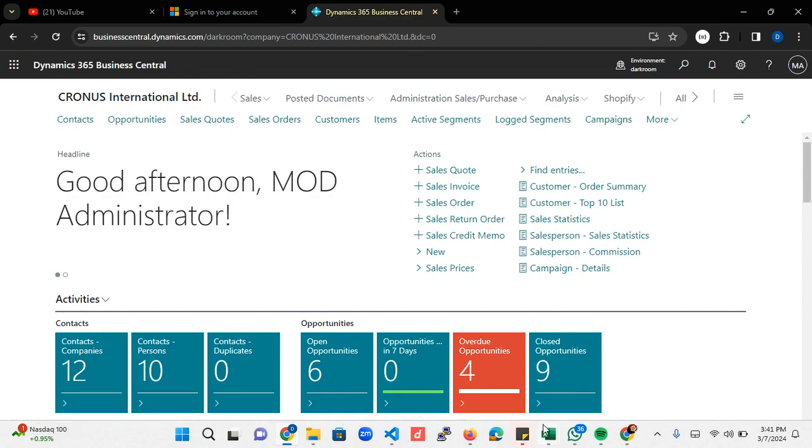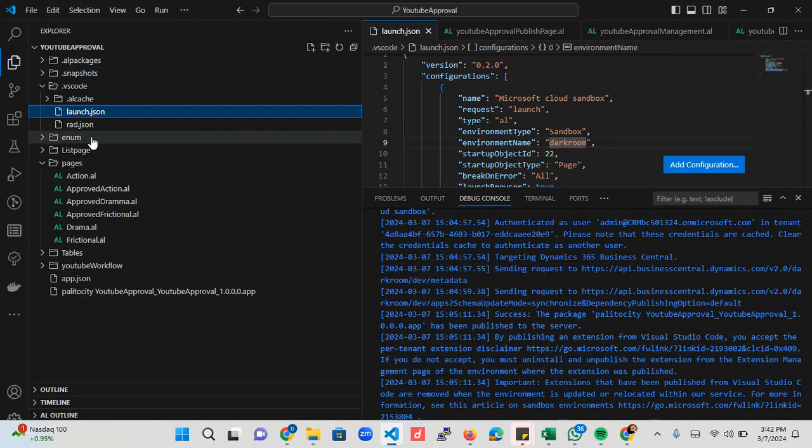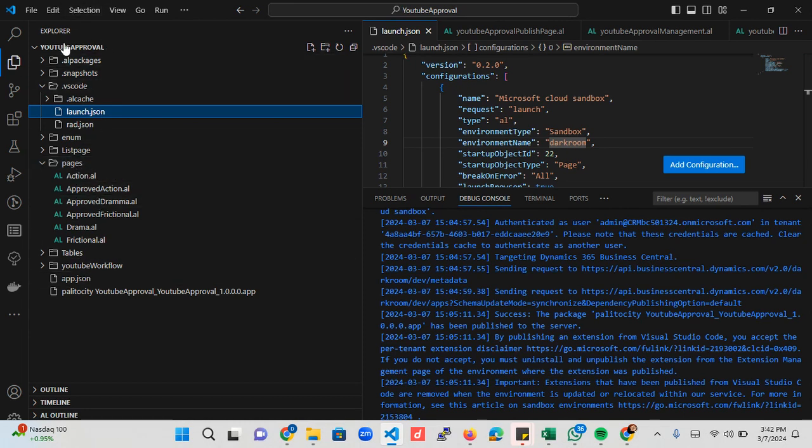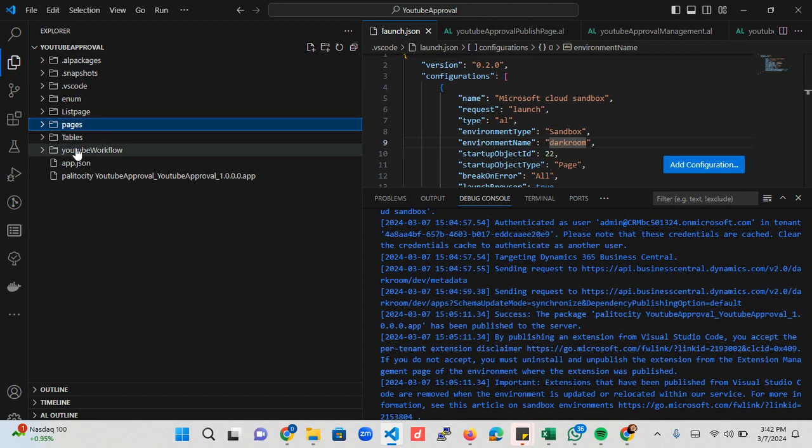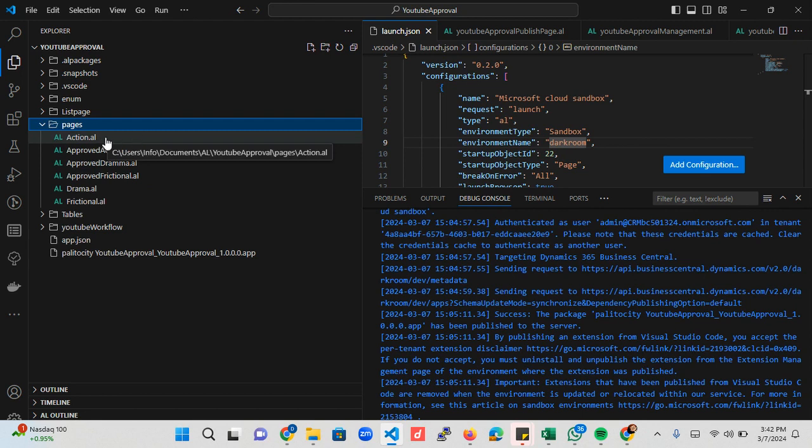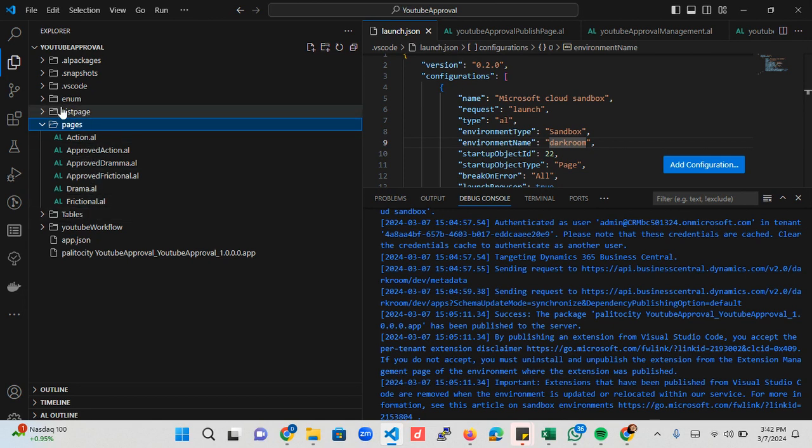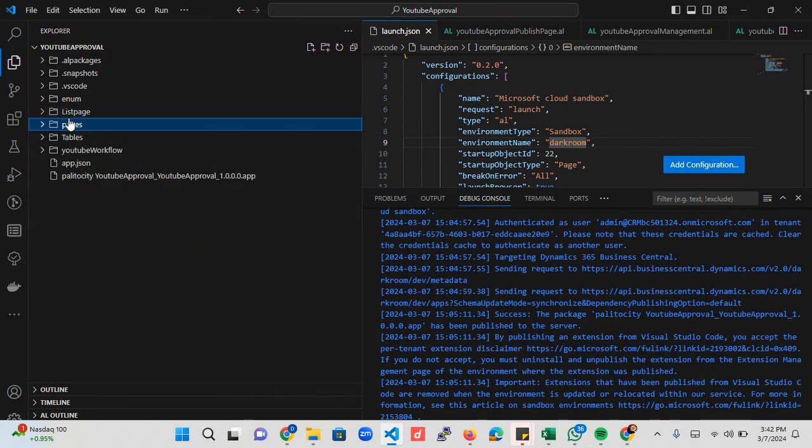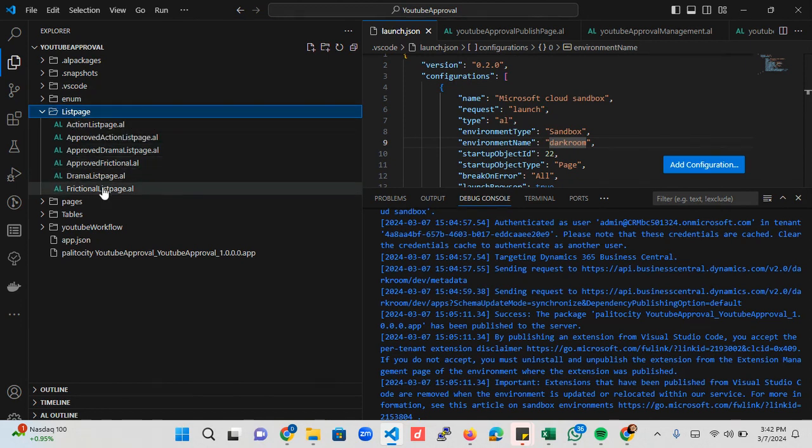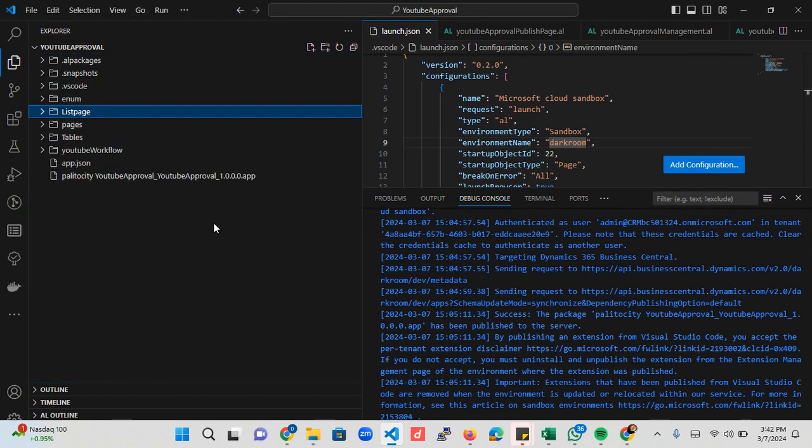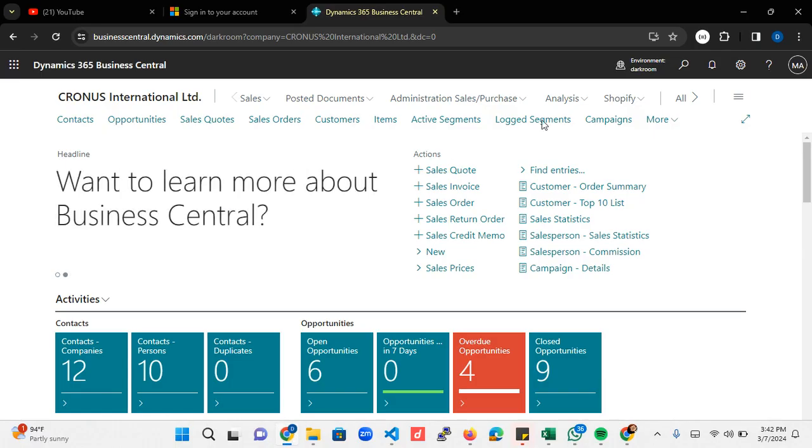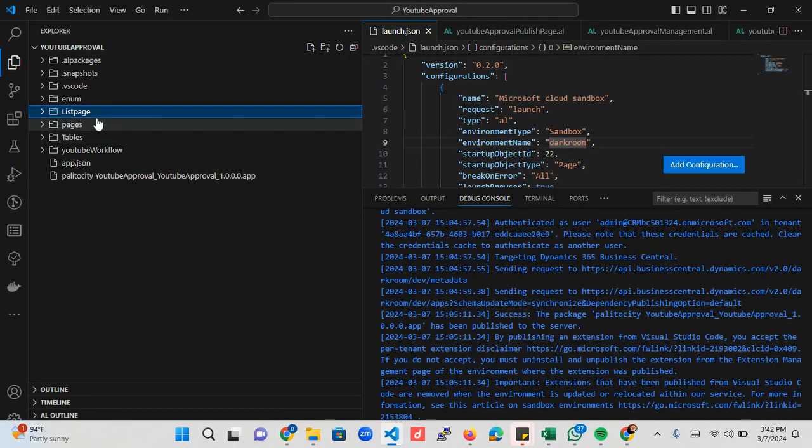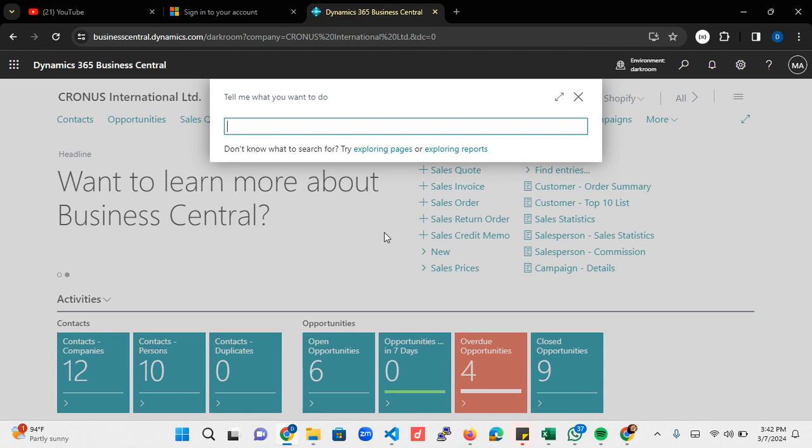Initially the project scope was we are working on different approval processes. As you can see, this file is still the way it was the last time we left it. We have series of pages - action page, approved action, approved drama and frictional page. We also have the list page which includes the action list page, the drama, and the frictional. Once we publish this application to whatever environment you're using, you should be able to search for the action YouTube video list.